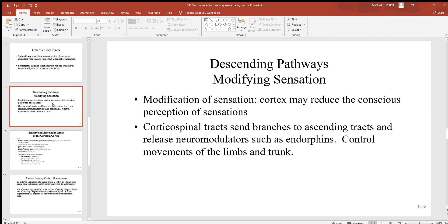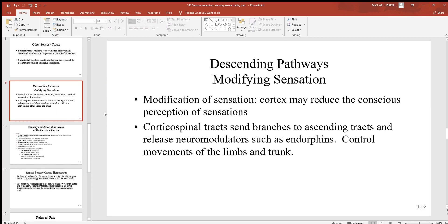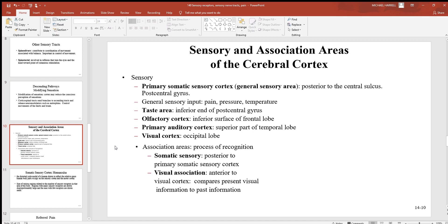There are also many descending pathways modifying sensation. With conscious thought you can reinforce or try to inhibit these autonomic responses. From the cortex you may reduce the conscious perception of sensations; from the corticospinal tracts you can send branches to ascending tracts and release neuromodulators such as endorphins, which help control movements of the limbs and trunk.